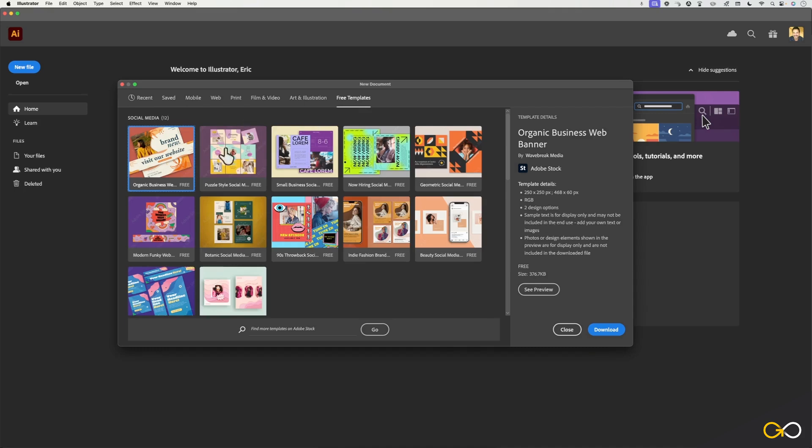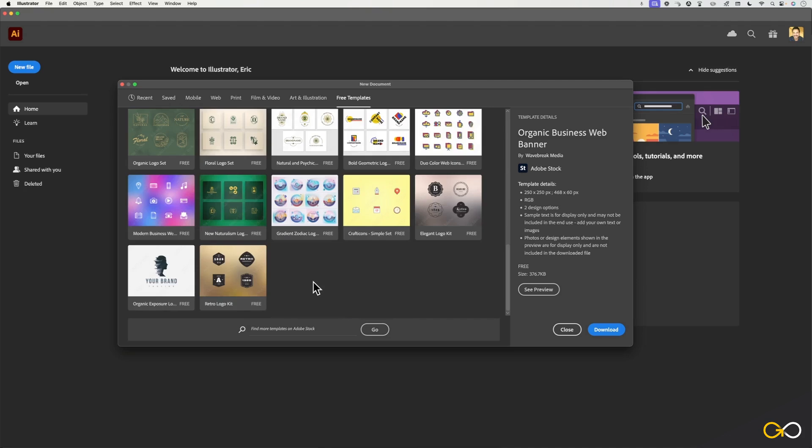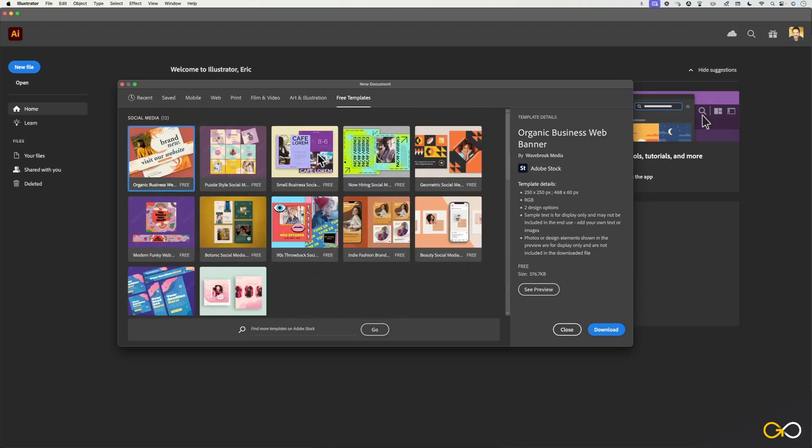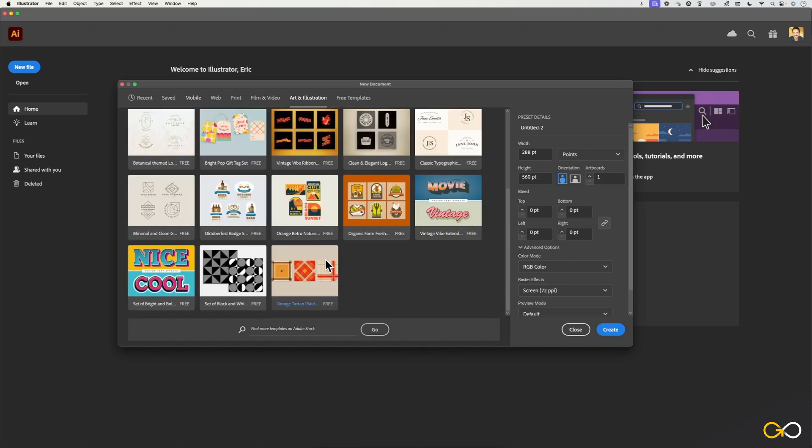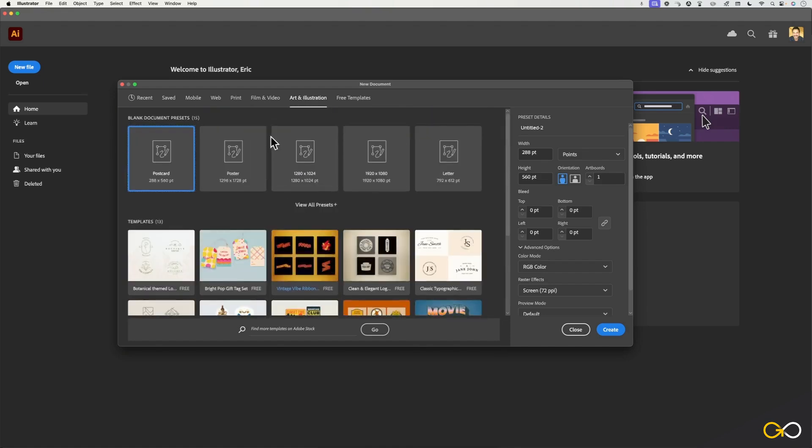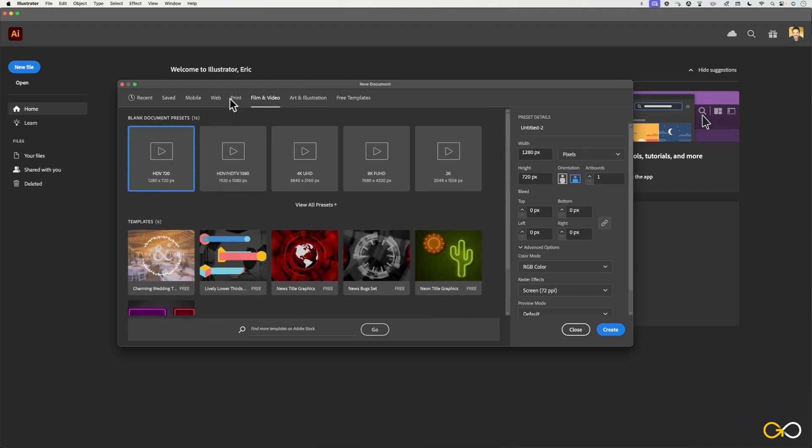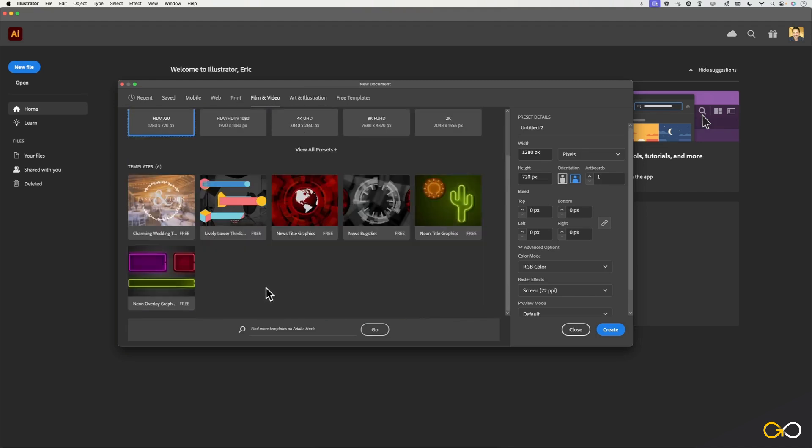We're not going to bother with any of these right now because I want to show you how to create these elements rather than having them just done for you, but they can be pretty fun to explore depending on what type of document or design you want to create. So I definitely encourage you to have a quick look through some of these to see what kind of stuff is available to you.